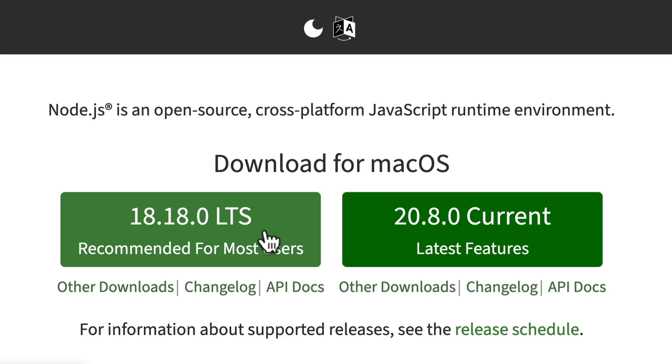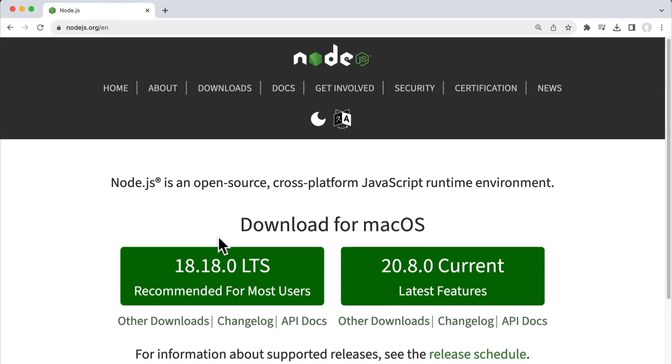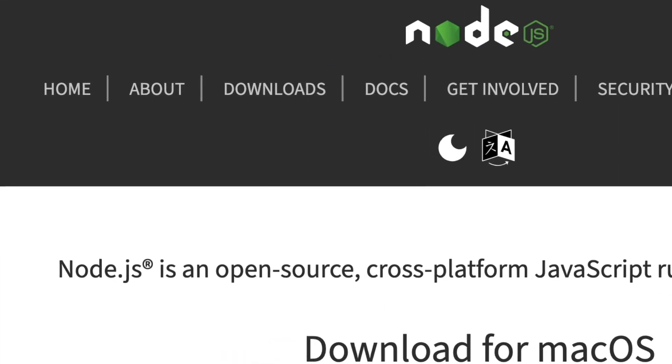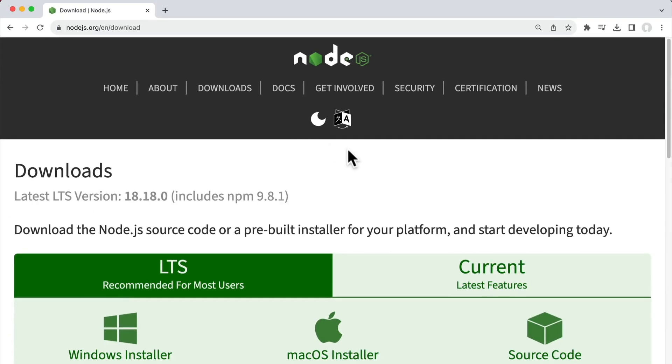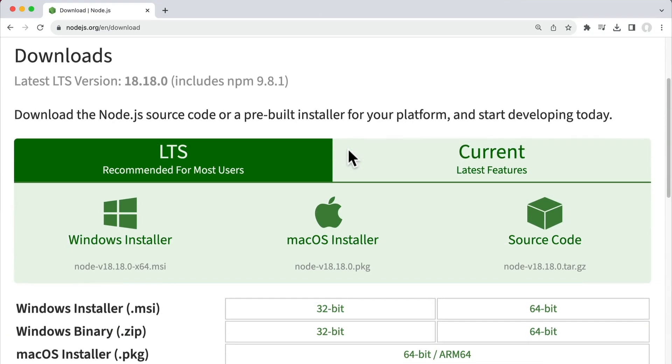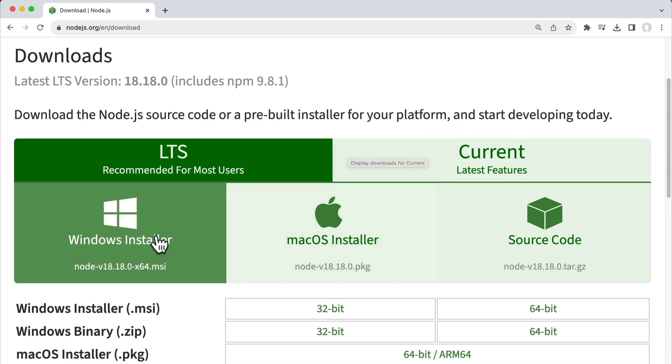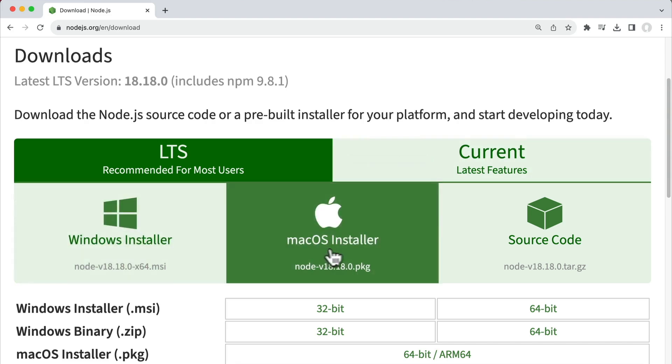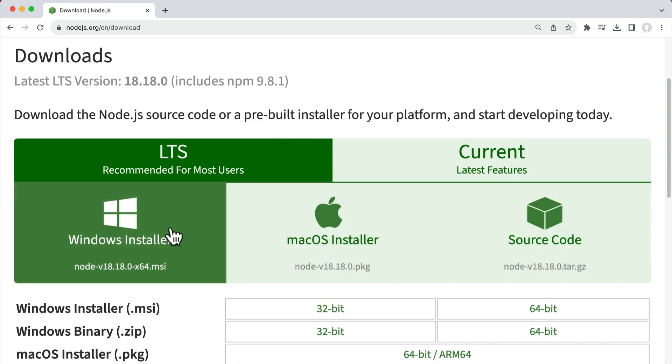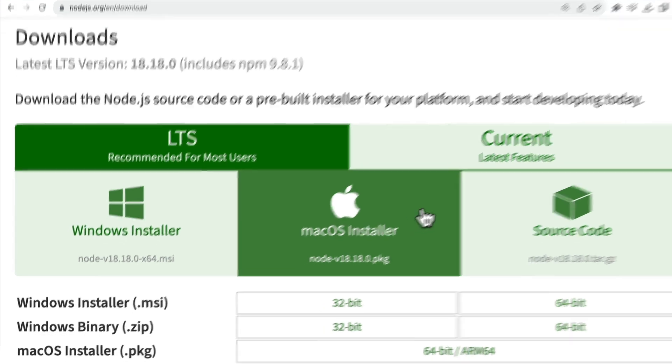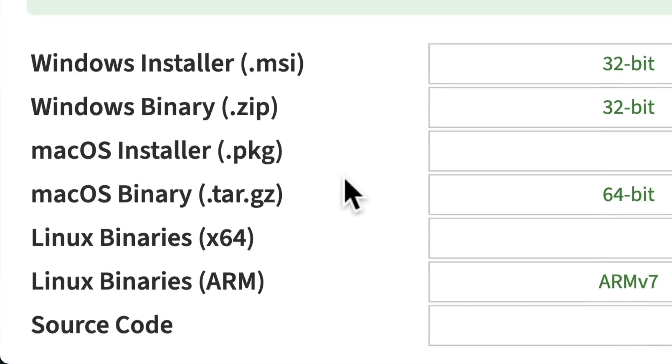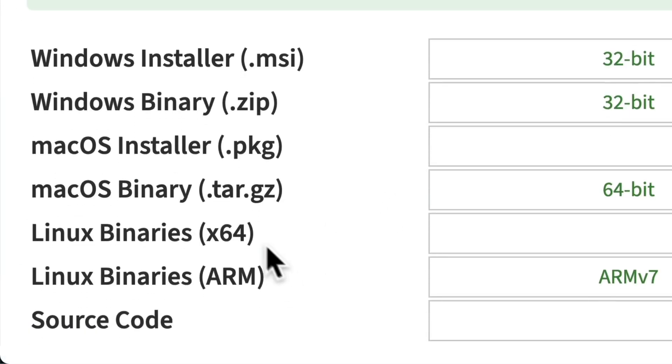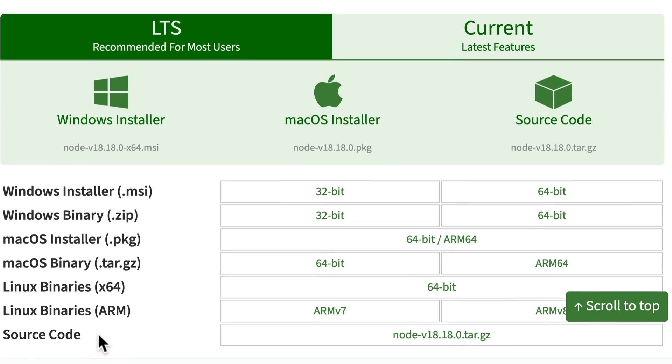We can also go to the Downloads page and see that there are plenty of options here to install Node for every operating system. There's installers for Windows and macOS. There's Linux binaries and an option to install from source code.